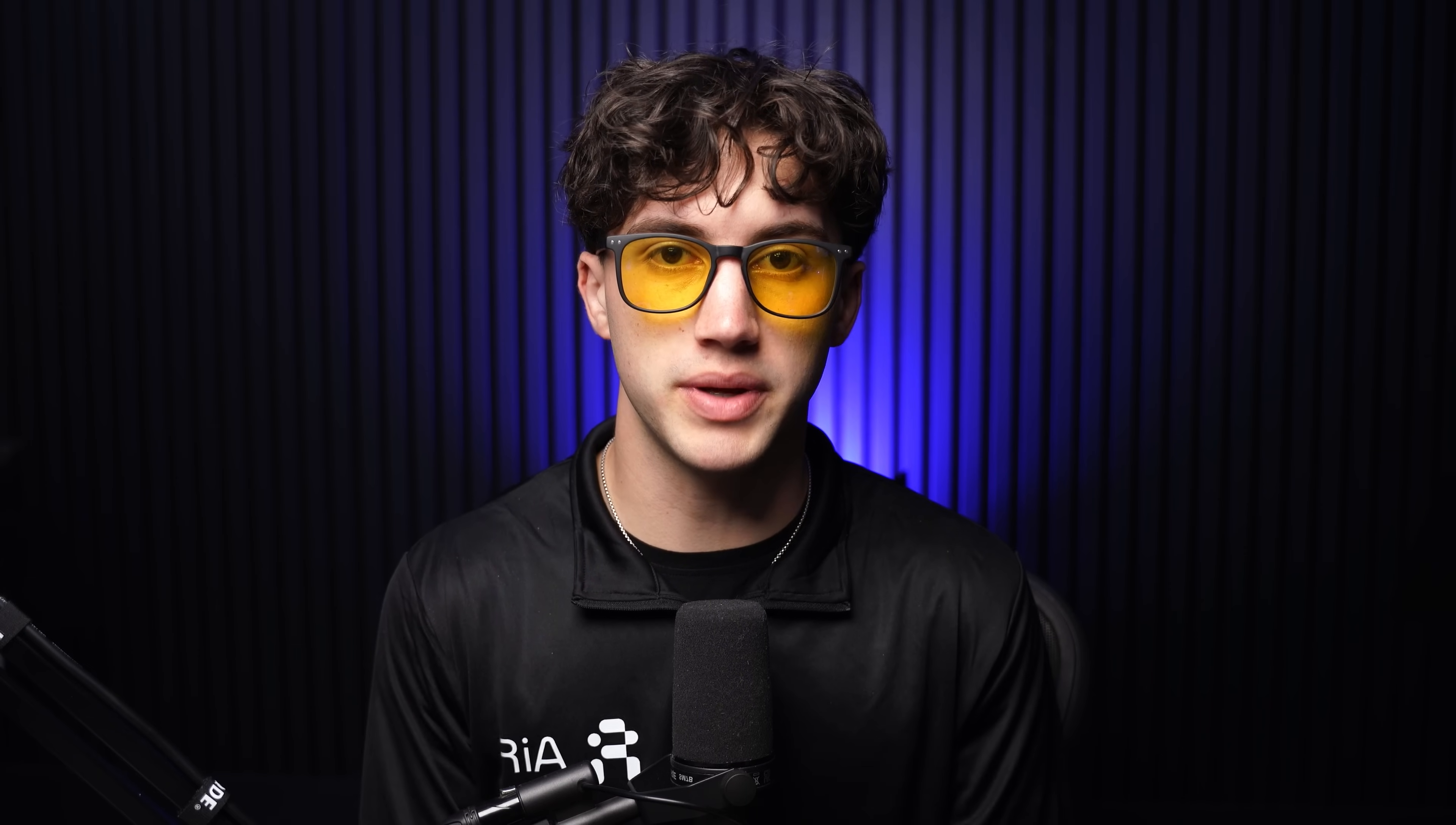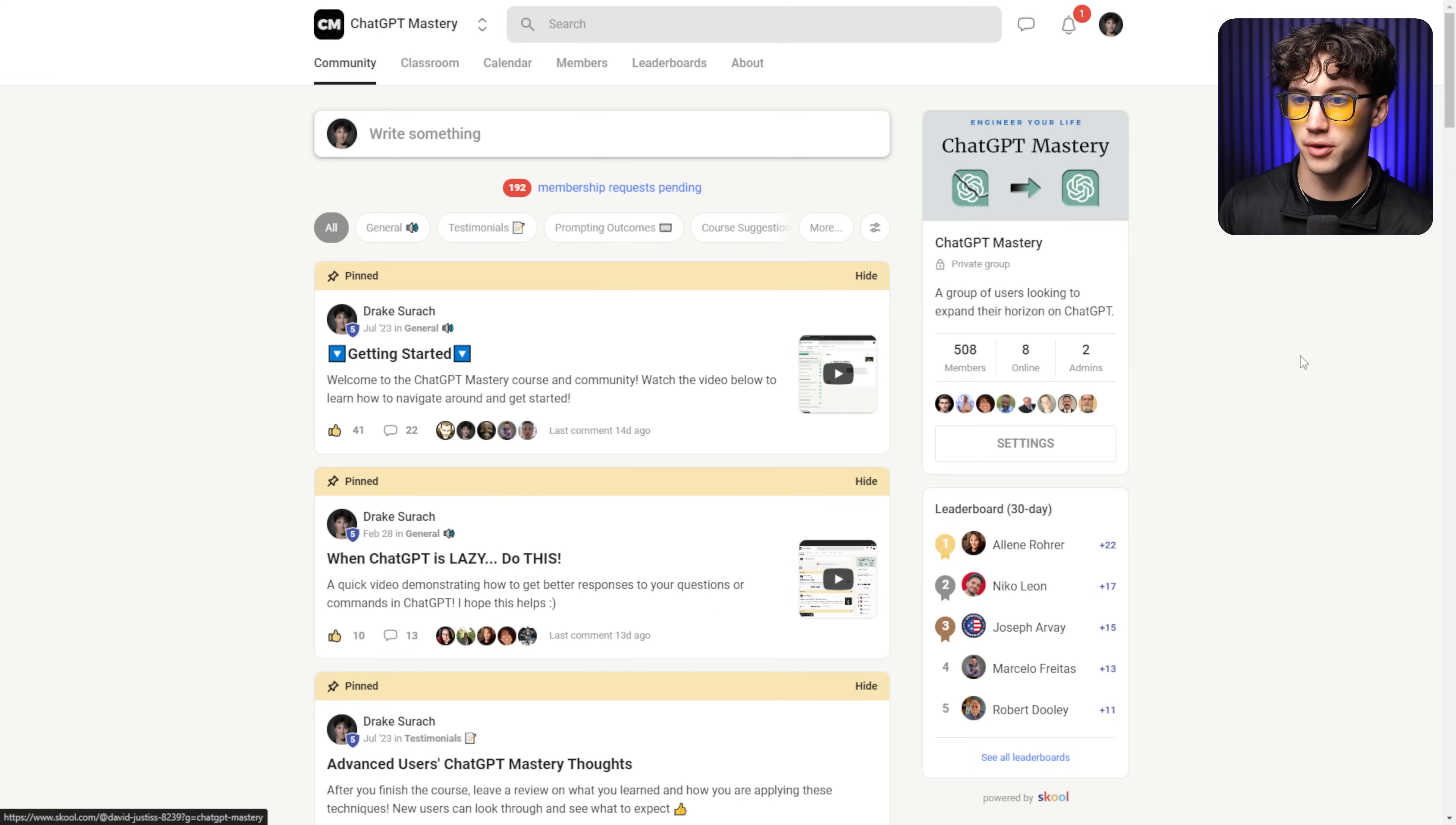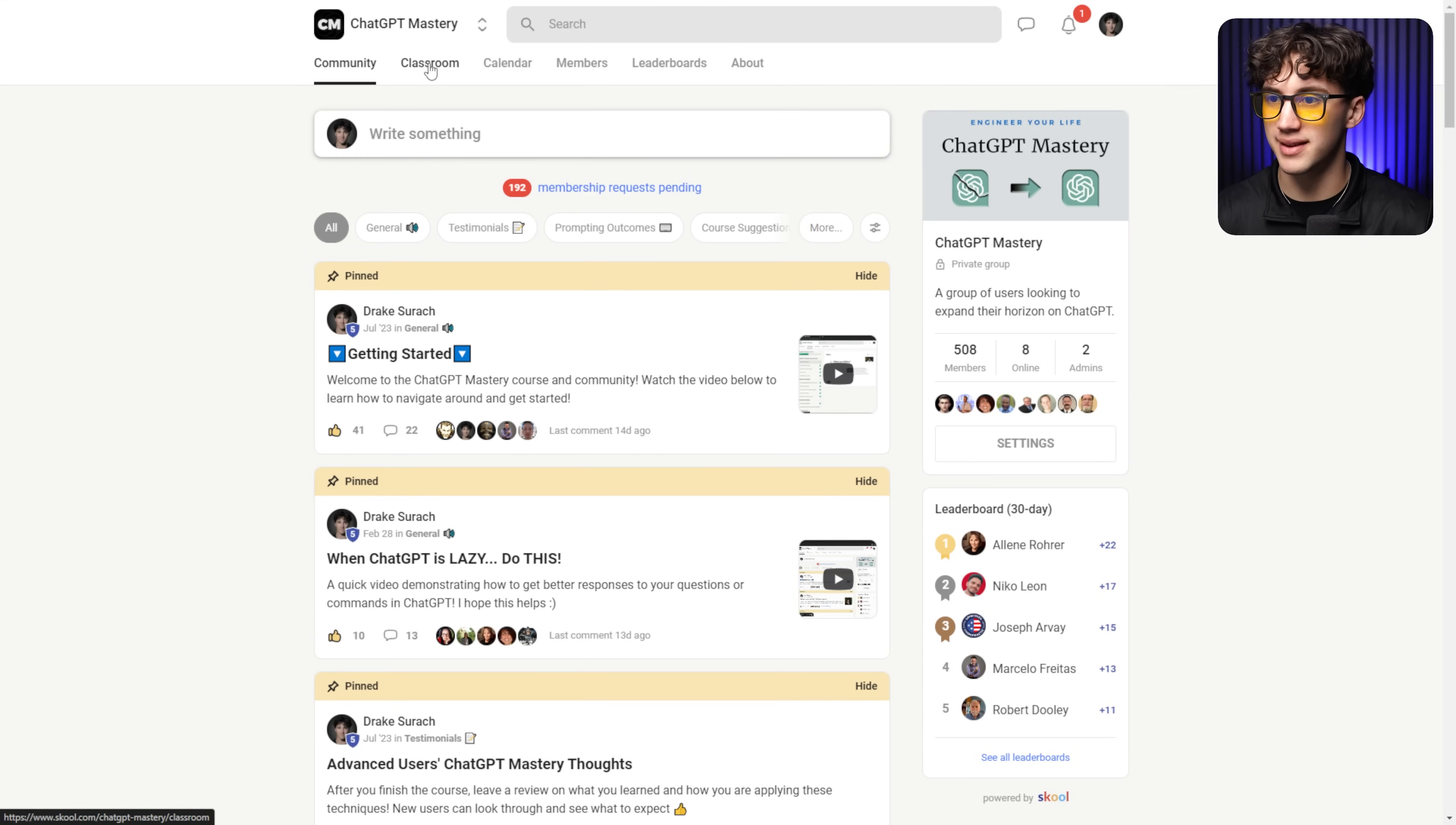Now, before we get into this video, I want to show you the best way to learn ChatGPT. In my opinion, and in the opinion of the members of this group, the ChatGPT Mastery Course and Community is the best way to learn. It's a private ChatGPT community, and as you can see right now, we have over 500 members, eight people are online learning about ChatGPT. This is the community section, and anybody who's in the group has the ability to ask a question, upload a video, write a description, let the group know about their findings with ChatGPT.